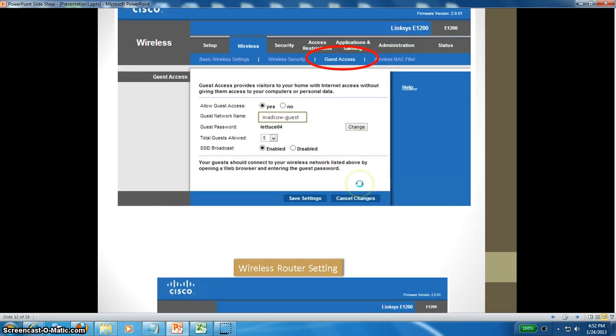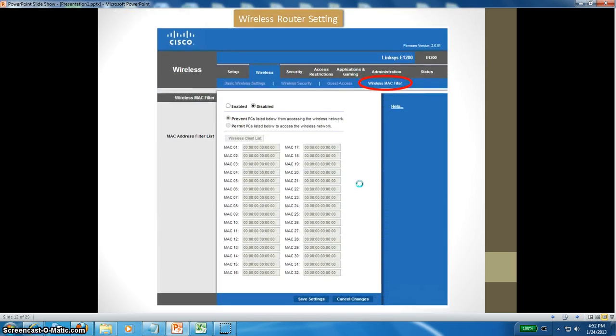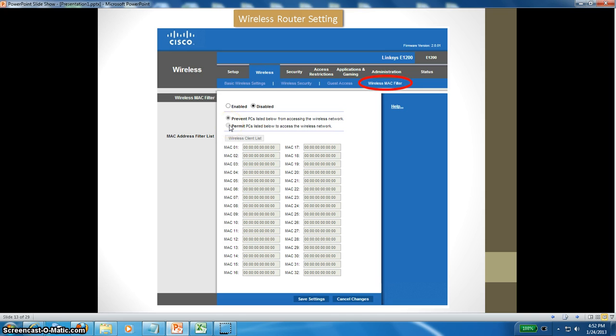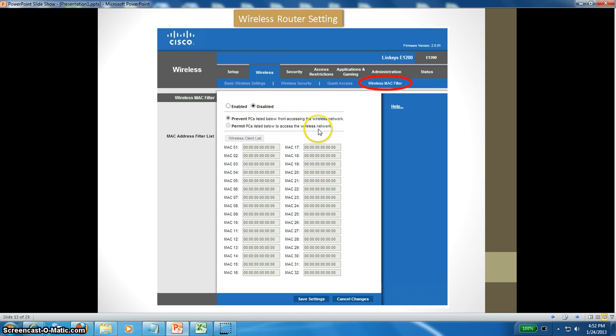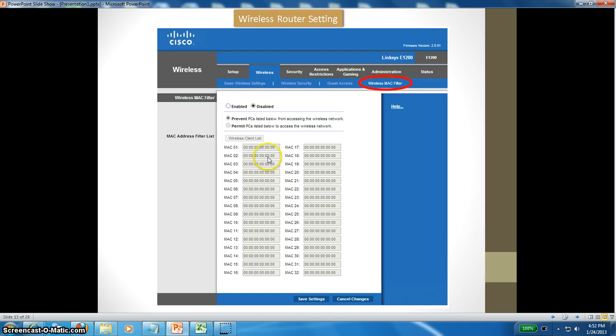Wireless MAC filter is another security feature to help strengthen your security. You can permit the PCs listed below to access the wireless network. You can get the MAC address from your devices. Let's say I have two laptops - I can enter those two MAC addresses here and permit only those. Now only those two MAC addresses will pass through this wireless router; other devices will fail. That's very good security.